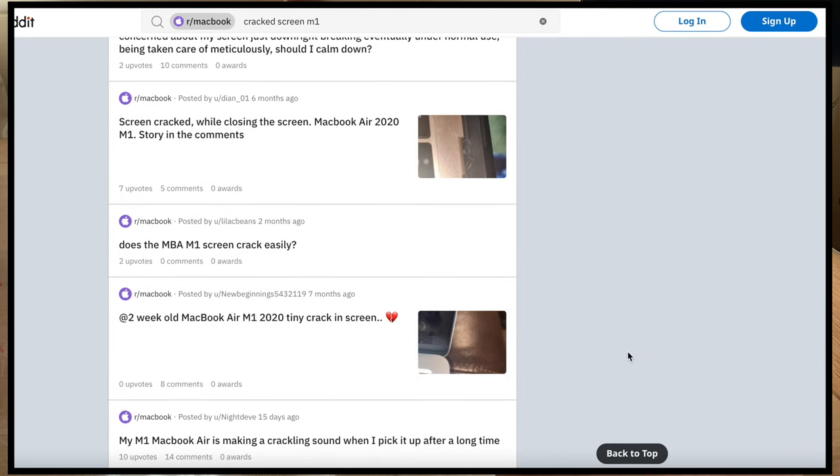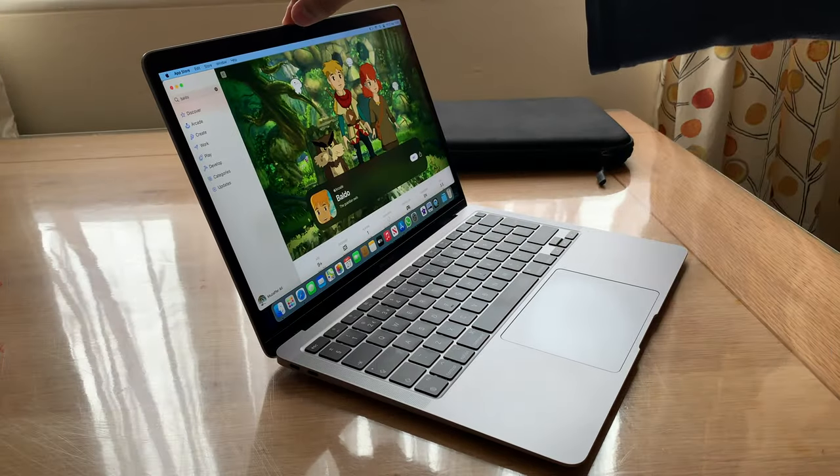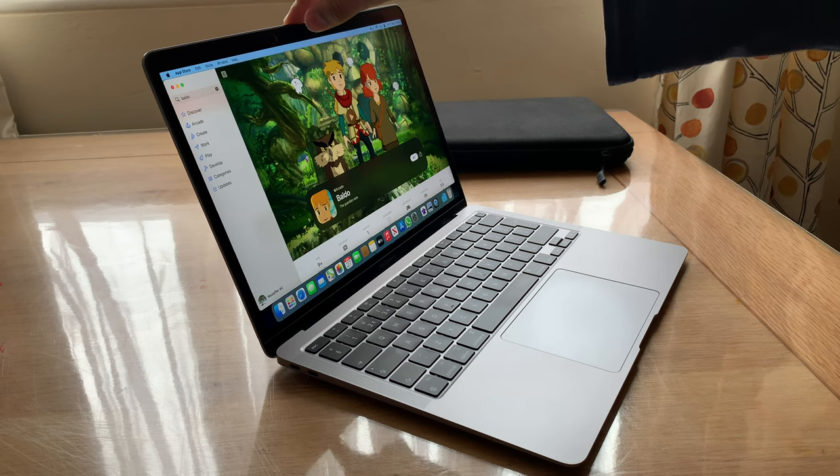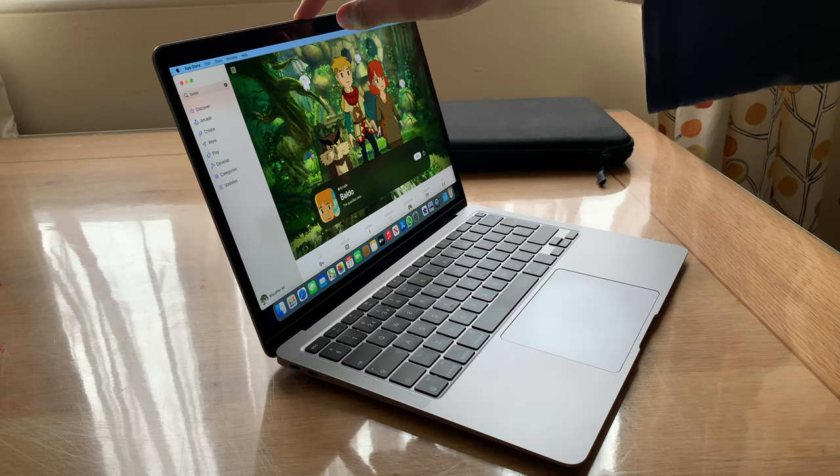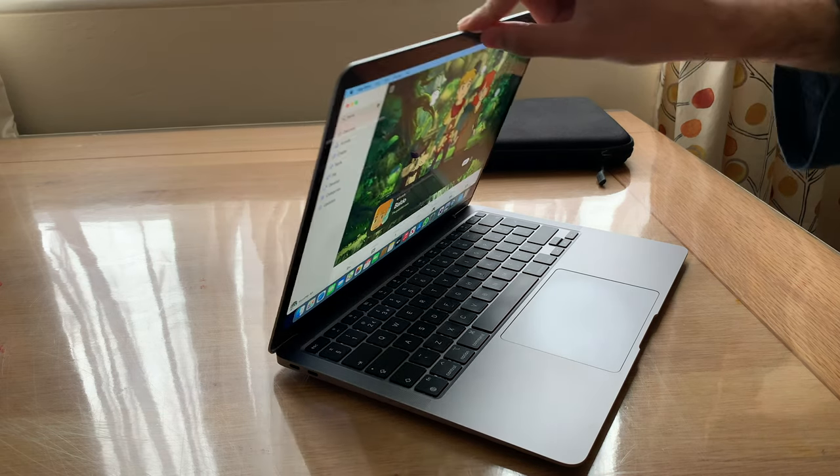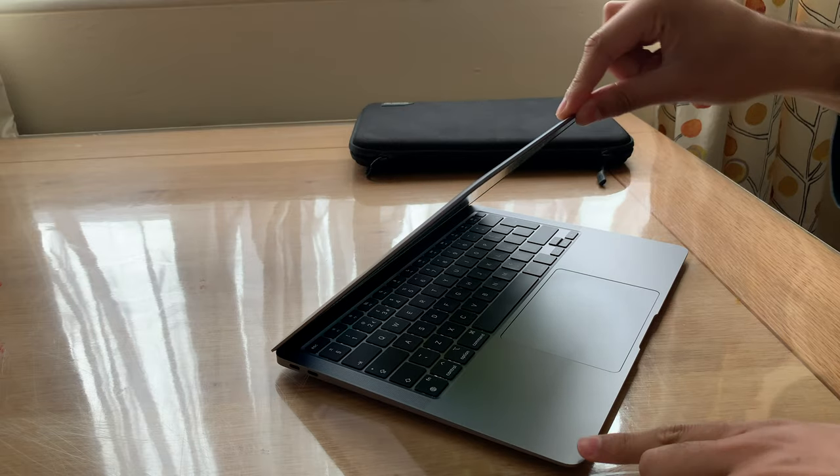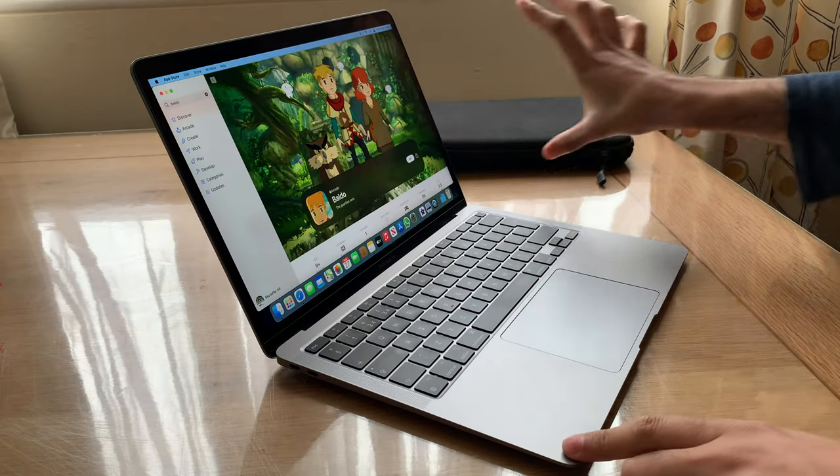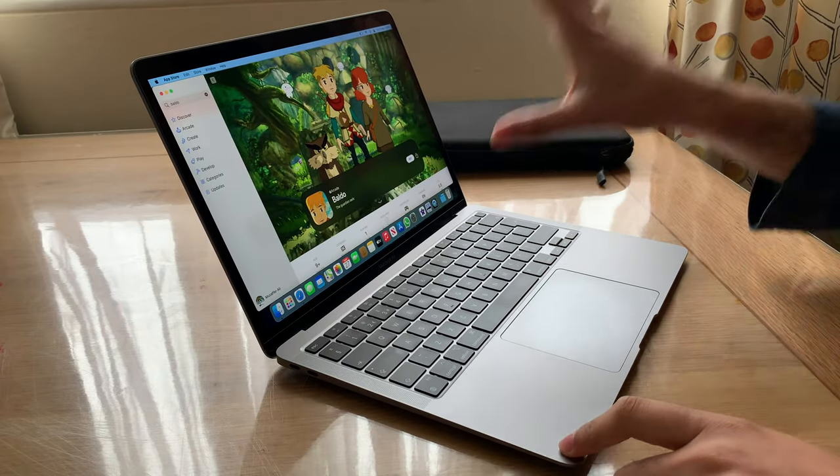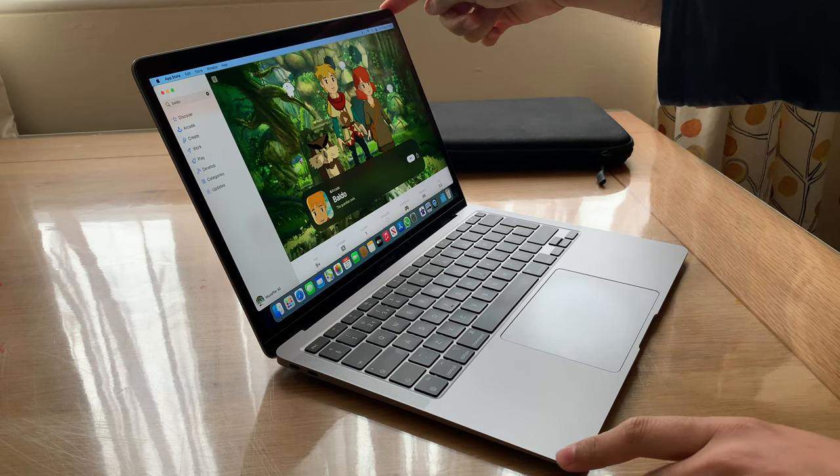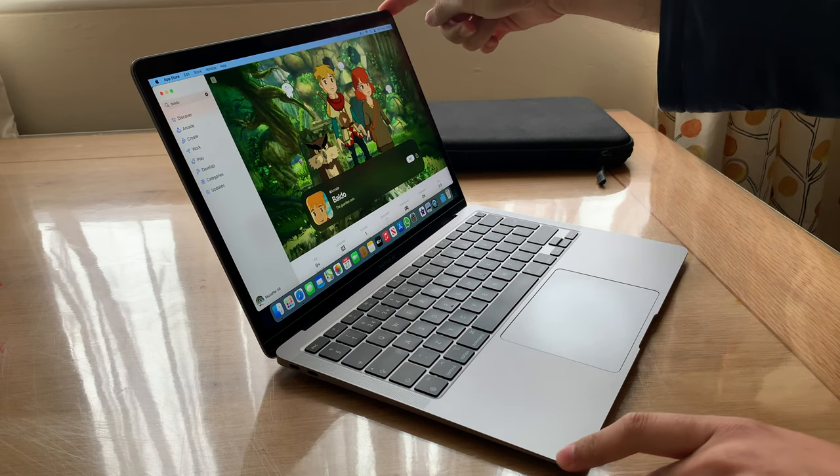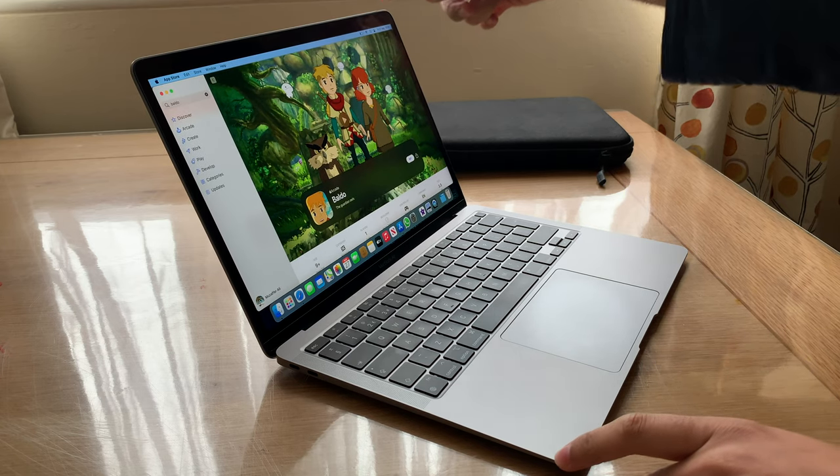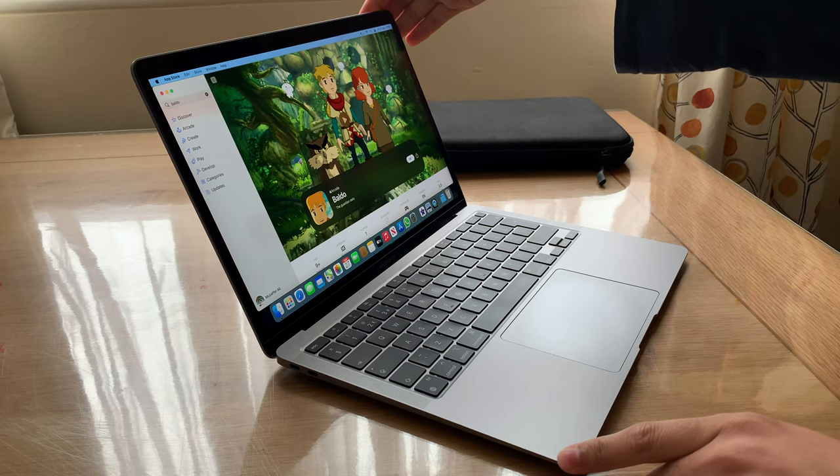So what happens is when you close the screen depending on where you close it, there should be no pressure on the actual glass. The MacBook's got a glass panel. If I decide to pull it in the corner I'm putting pressure on that glass panel. What people have done on Reddit is shut the MacBook from the corner.